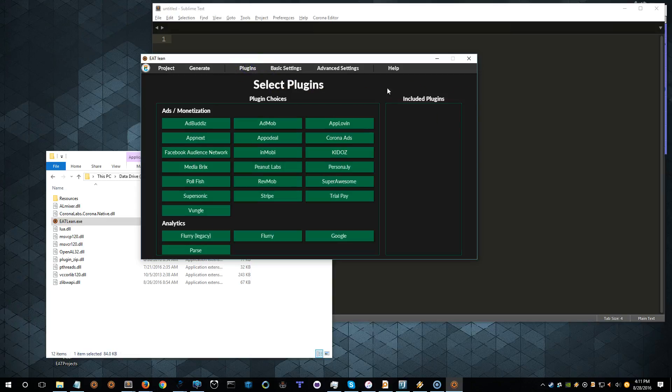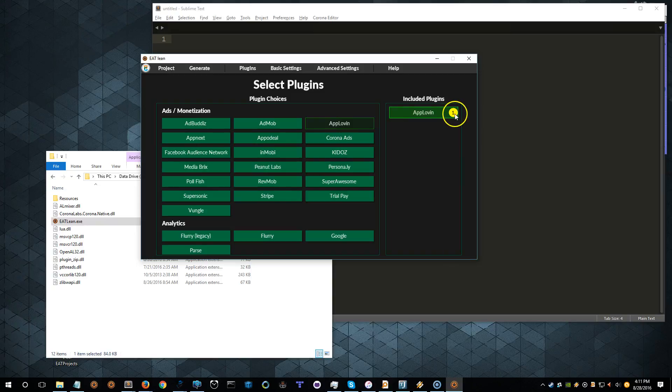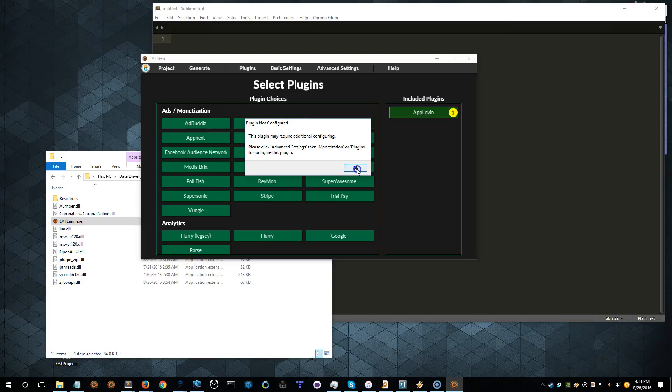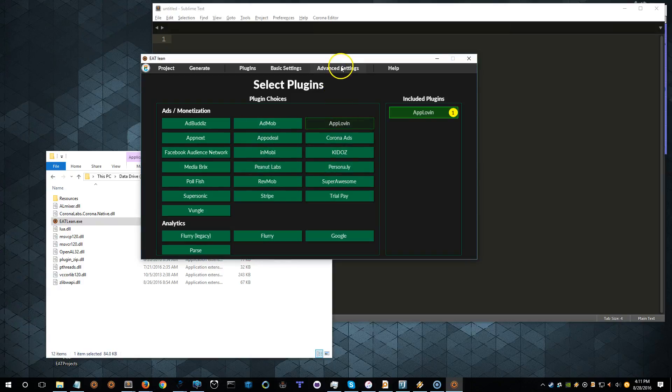Let's click on Plugins, App Lovin'. You'll notice here that there's a little yellow dot with a 1 in it. What that's telling us, if we click on it, is that we need to configure this plugin. To do so, we should go to the Advanced Settings and then Monetization or Plugins to configure it. So let's do that.